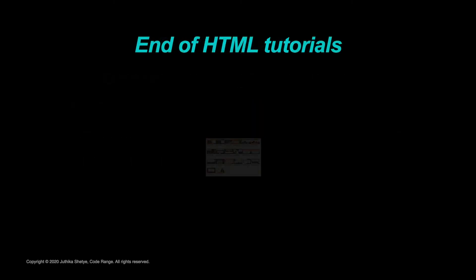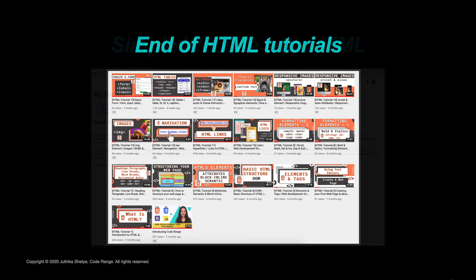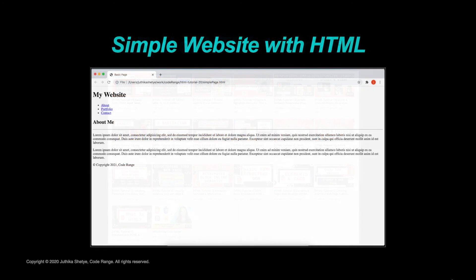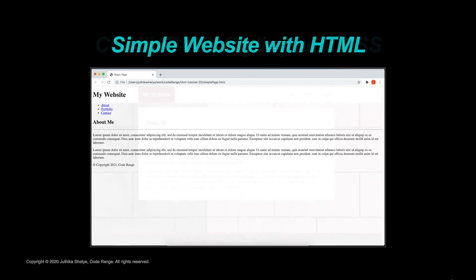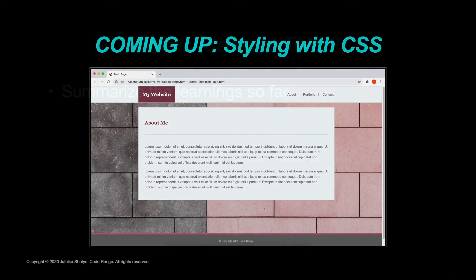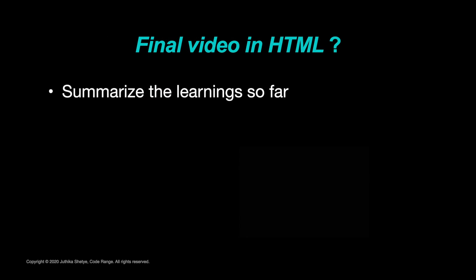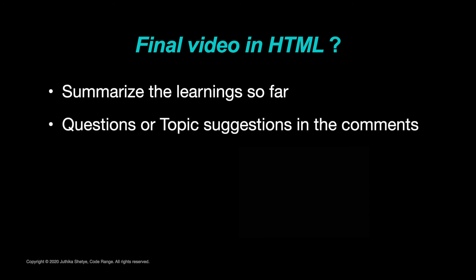And with this video, we also come to the end of our HTML series. Over the course of these 20 videos, we have covered most of the HTML that is there to learn in order to make a simple website. The next step is learning to style your website using CSS, which we are going to start in the new upcoming series of videos. But I might make one final video in HTML covering anything that we missed and to revise upon some of the important points. So do let me know in the comments if you have any questions or any topics in mind that I should include in my next HTML video.